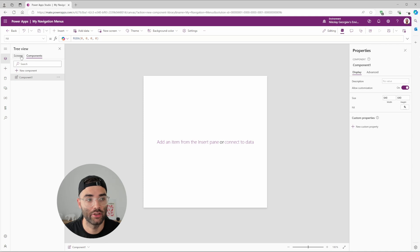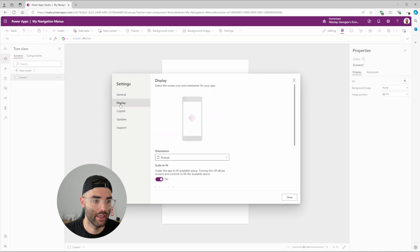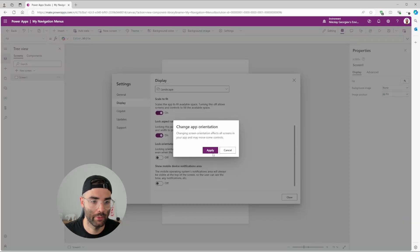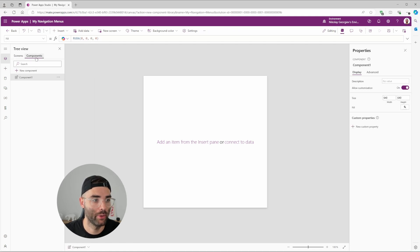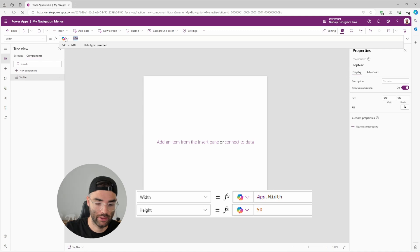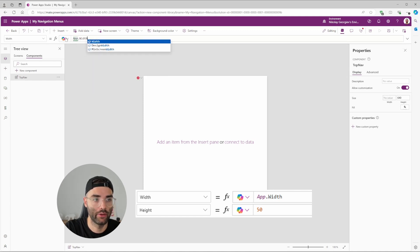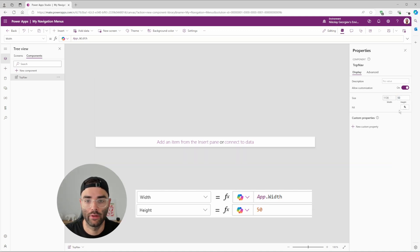Before we get started, take a look at the screen — by default it's a phone template. Go to Settings, then Display, and change that to Landscape and apply. This is easier to work with since I'll be using the app's template width to design the menu. Go back to the components and rename the component 'top nav'. Change the width to App.Width, set the height to 50, and leave the fill as transparent for now.